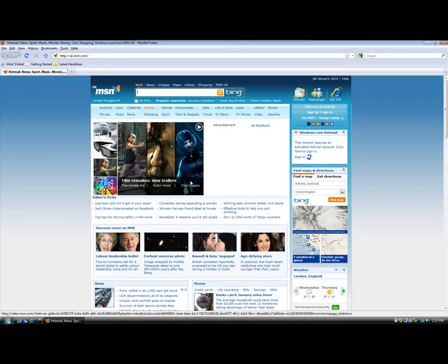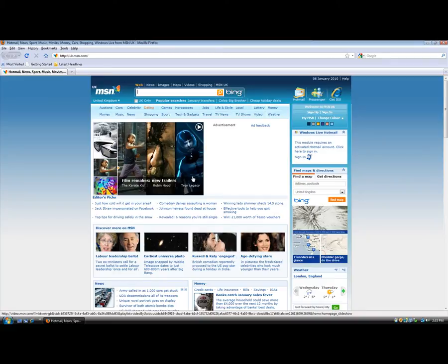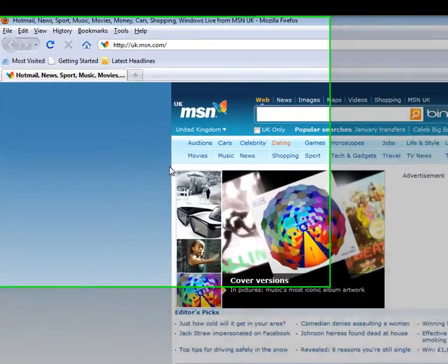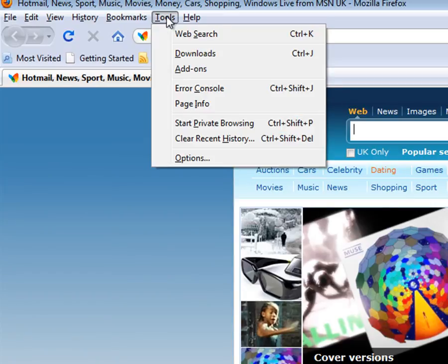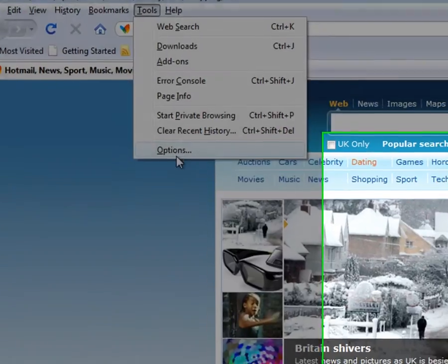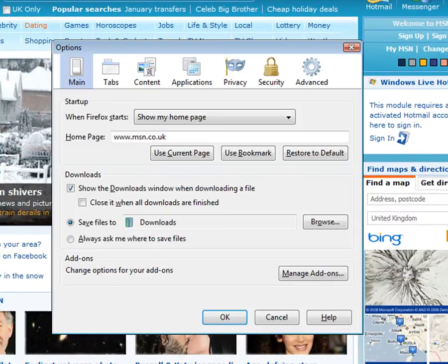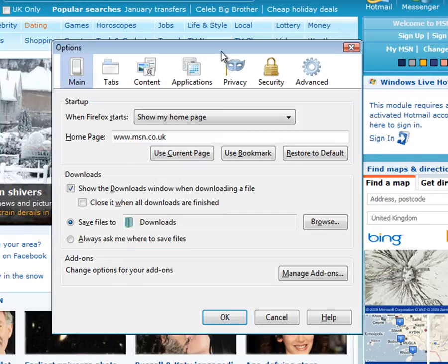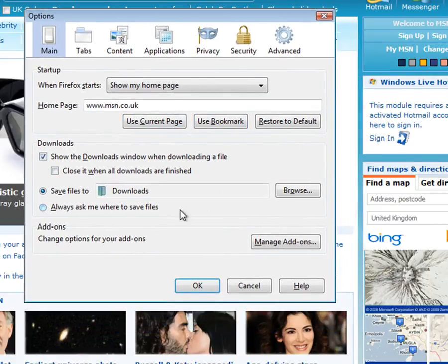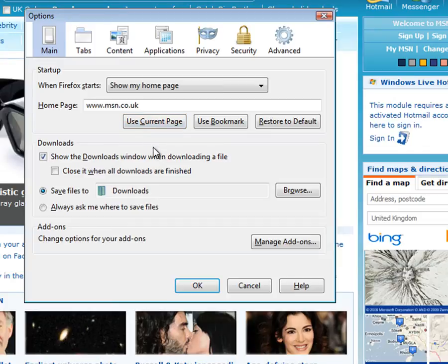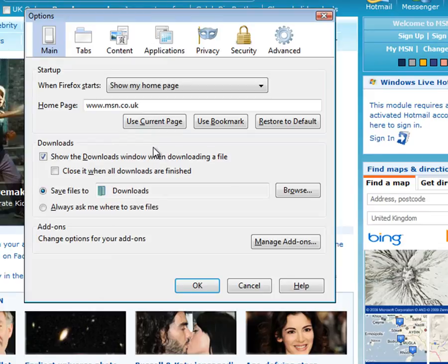But we'll take a look at changing this over to a homepage of our choice. And we'll do that again going up to Tools and left clicking. And we'll go down and left click Options. And you'll see that it opens up the Options box or the Options tab. Very similar to Internet Explorer. These browsers tend to be set up pretty much the same.